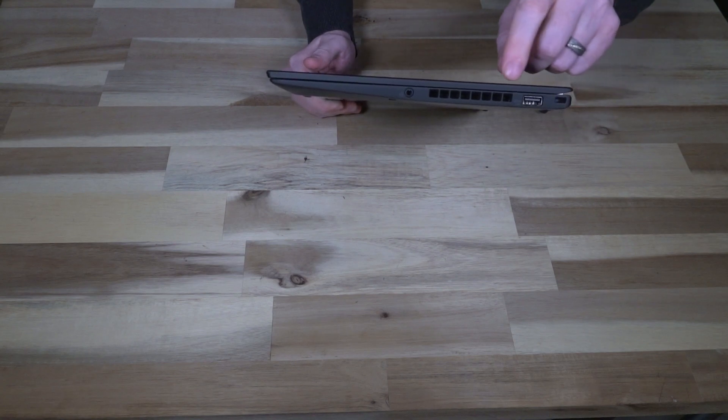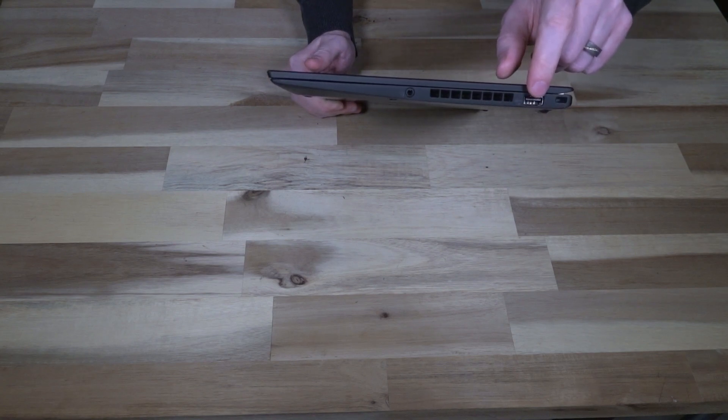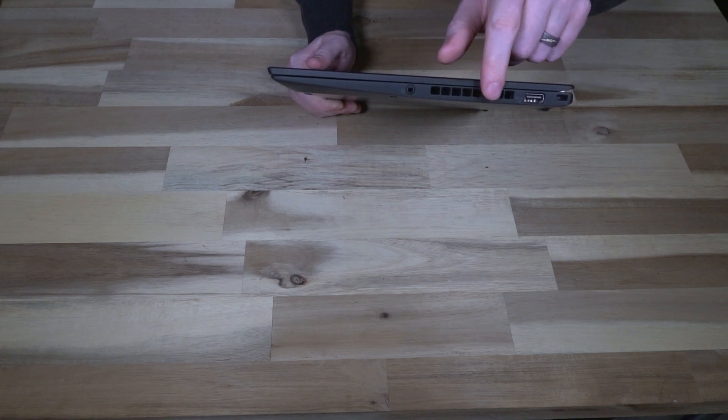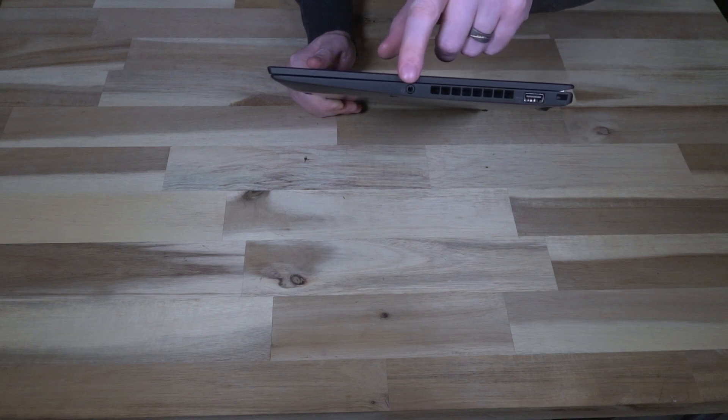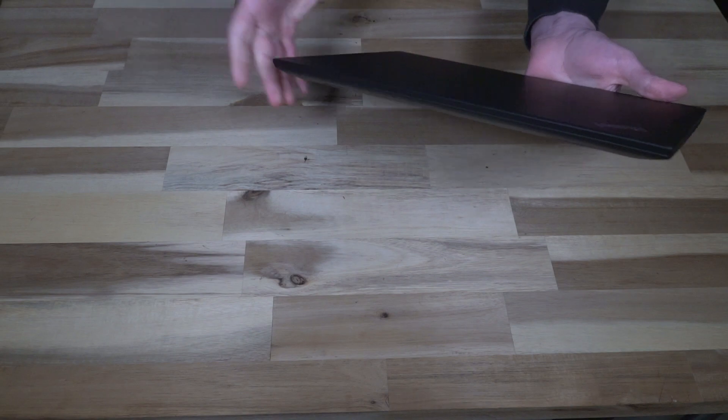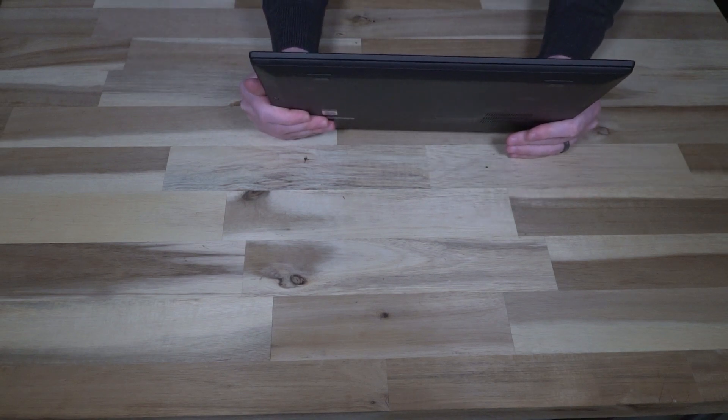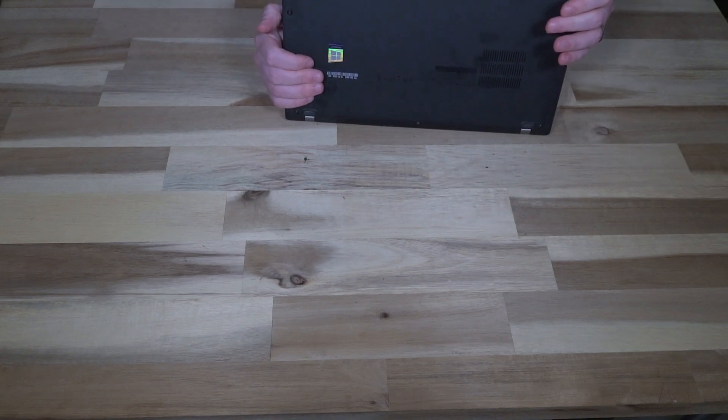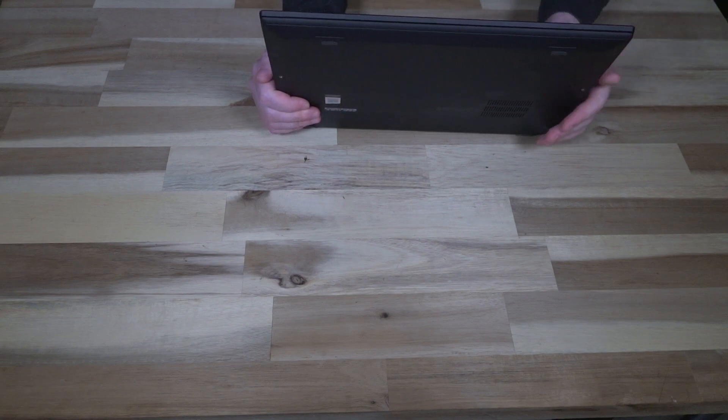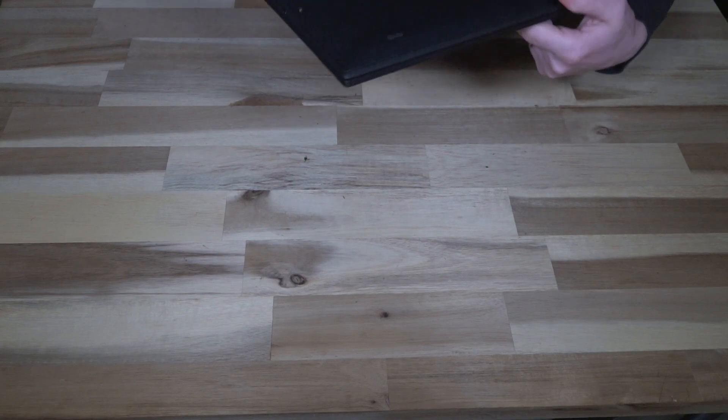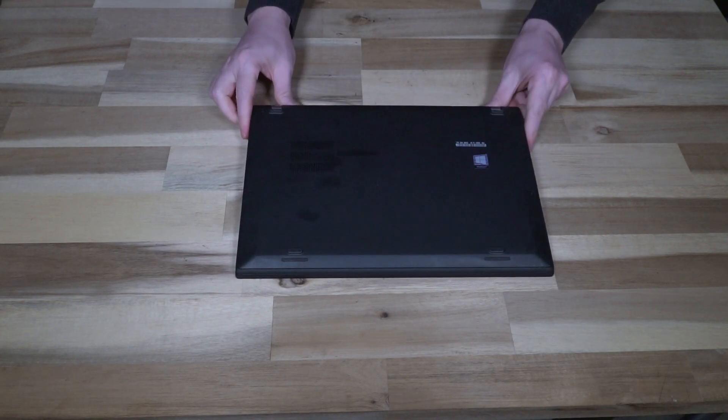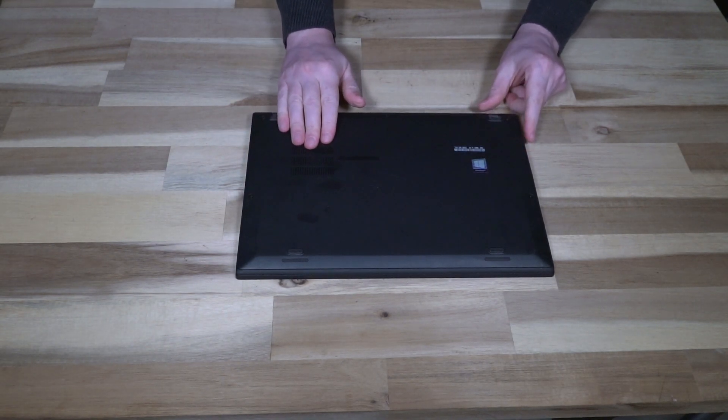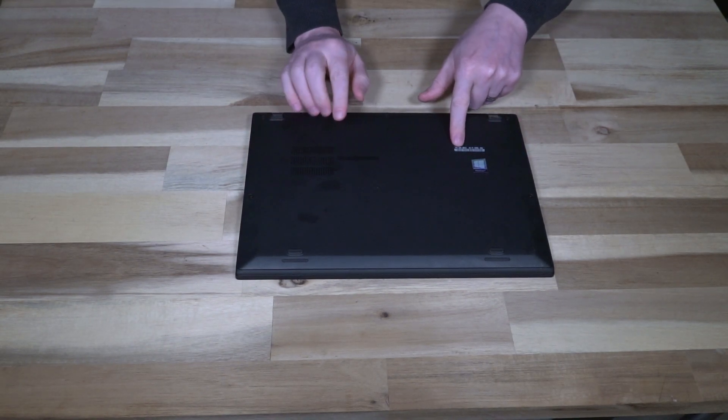And then along the right-hand side we have the Kensington lock slot, the USB 3.0 port always on, a generous exhaust fan, and a headphone-microphone combo jack. And along the bottom edge here we have two downward-firing speakers.